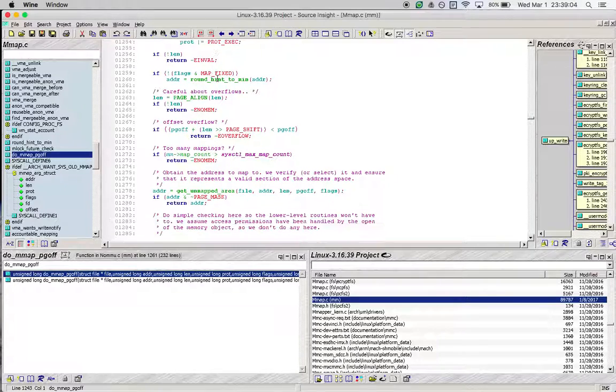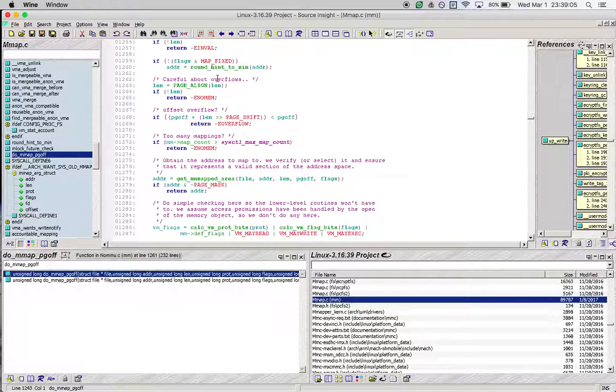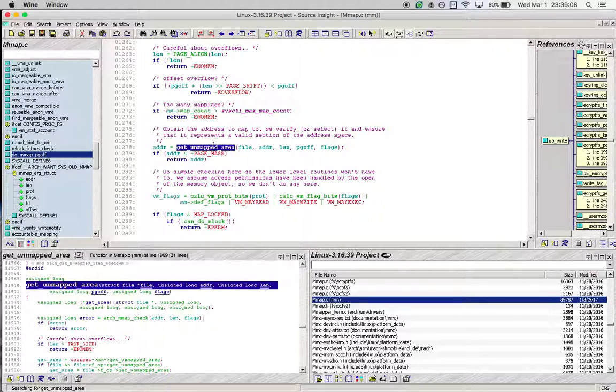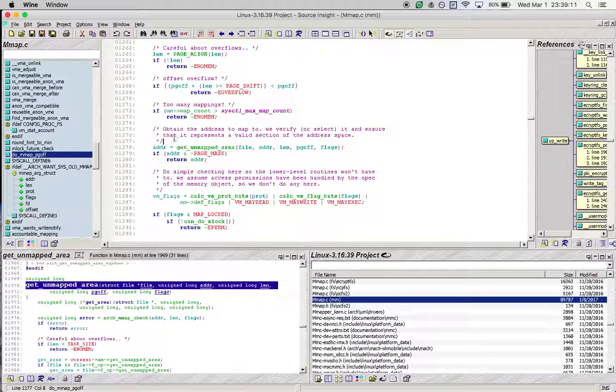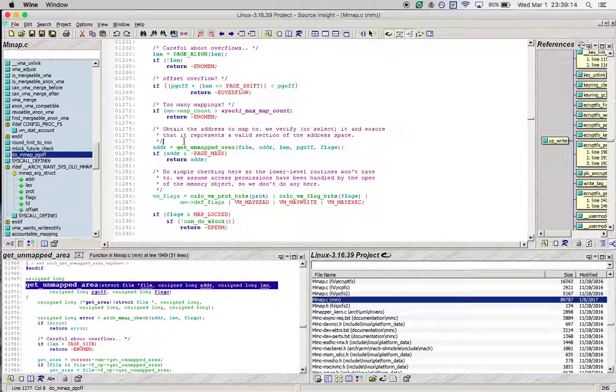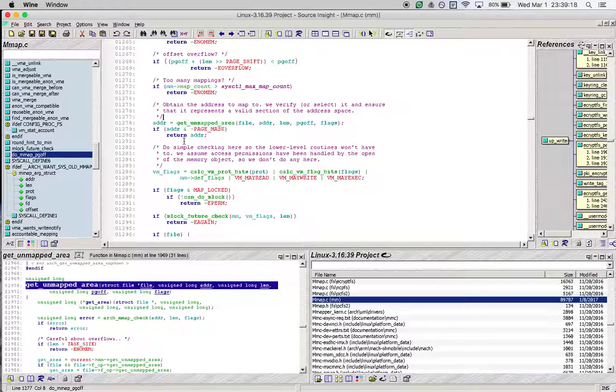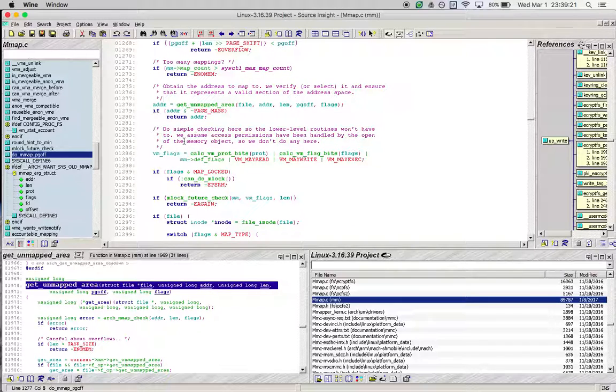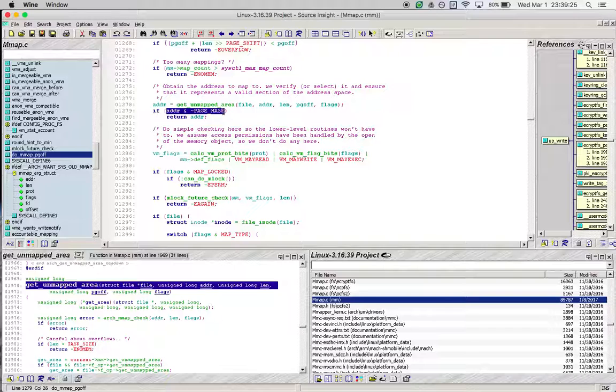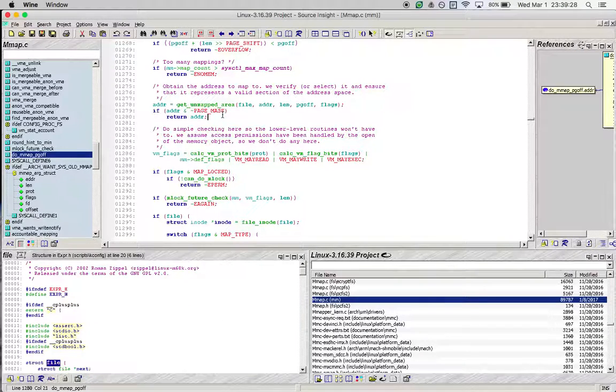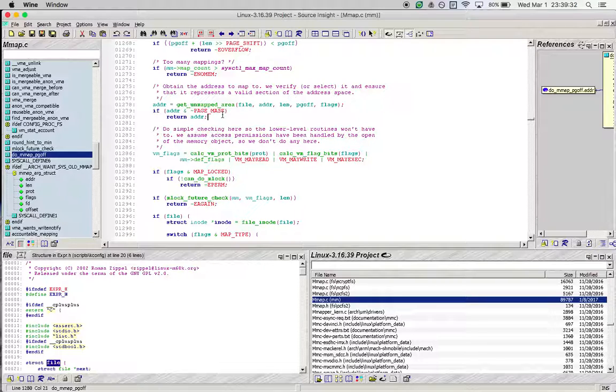We see that there are two files that define this function. For now, we are not interested in the option without an MMU, as all modern computers use an MMU, so we will look at the first option.